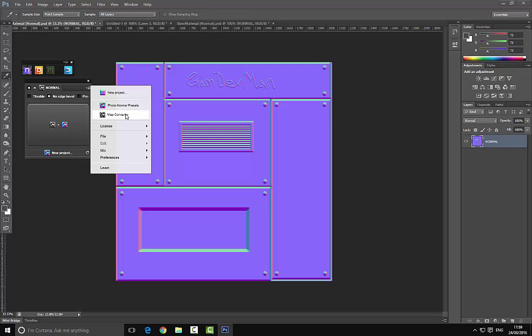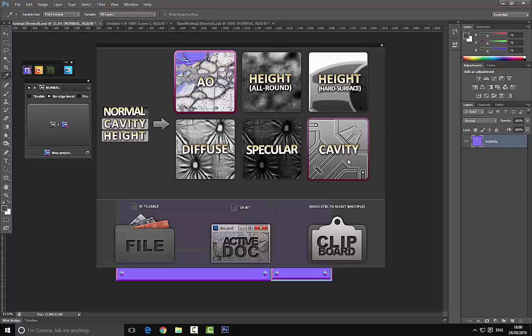normal presets which allow us to generate a normal map based on a photograph, we can choose the map converter. Then as you can see here, we can choose any one of these - we can choose height map, cavity maps, ambient occlusions, and diffuse maps and so on.